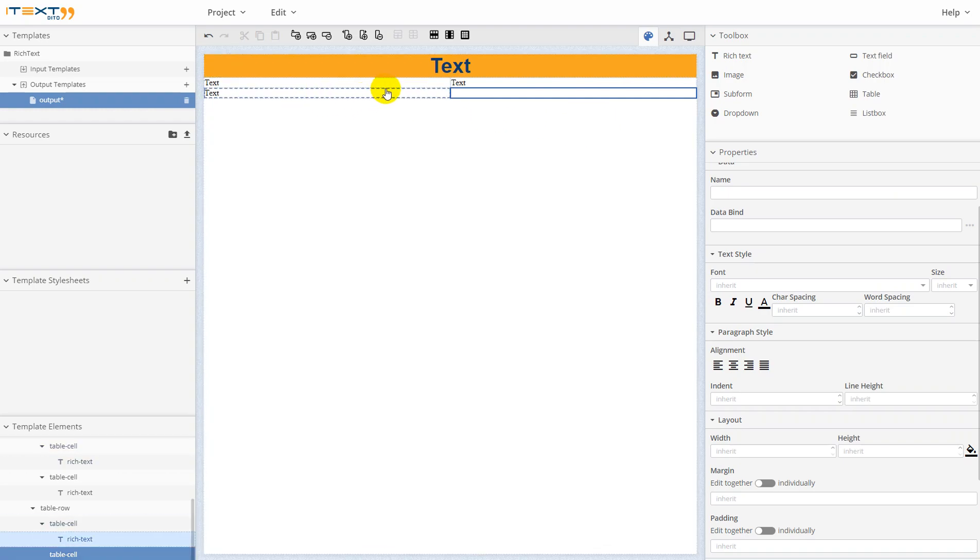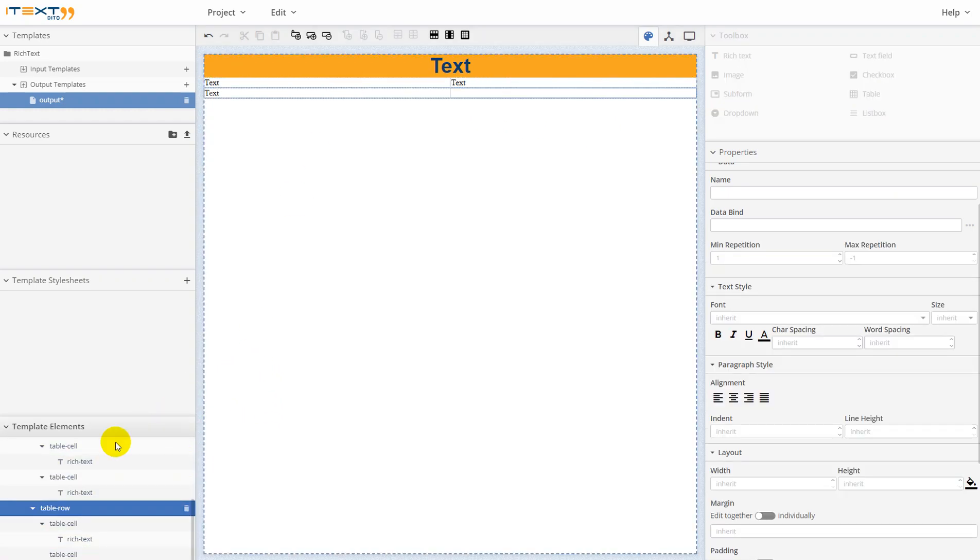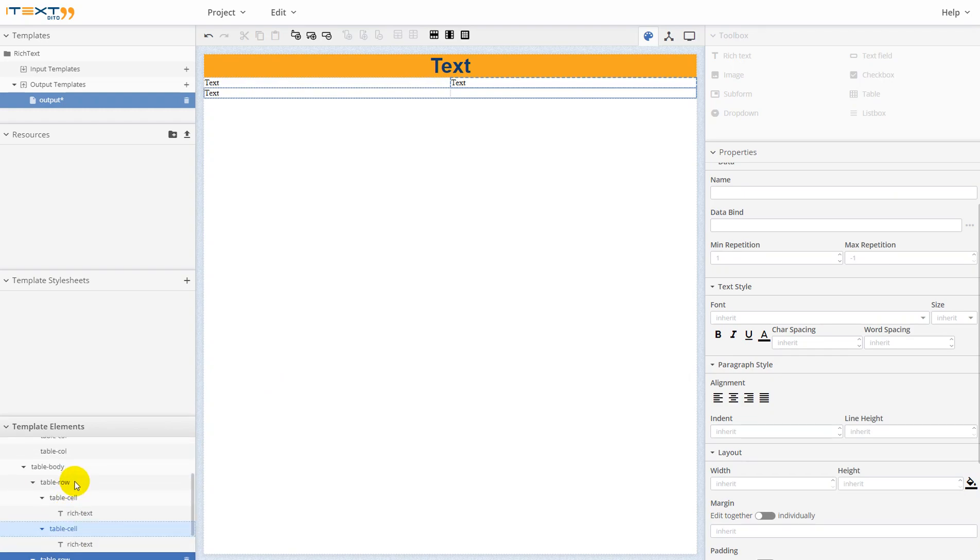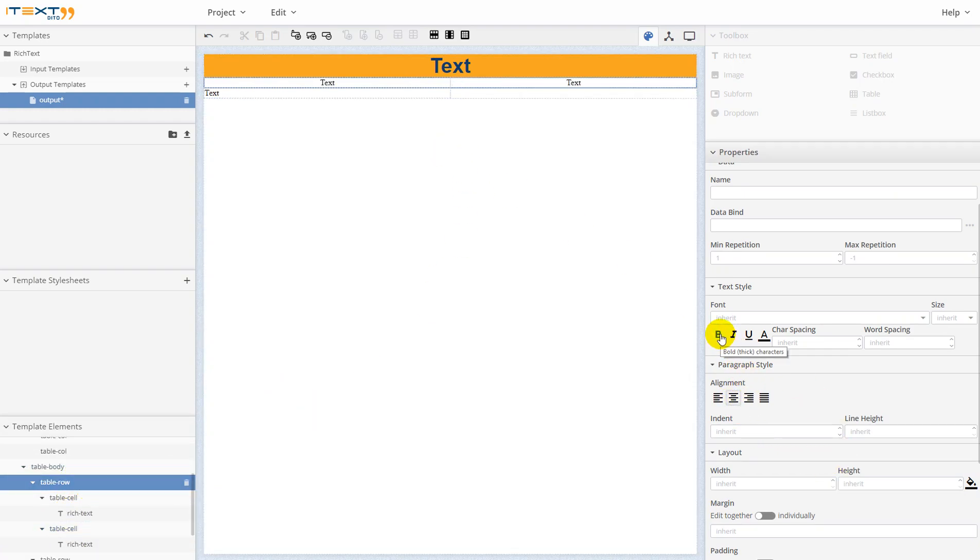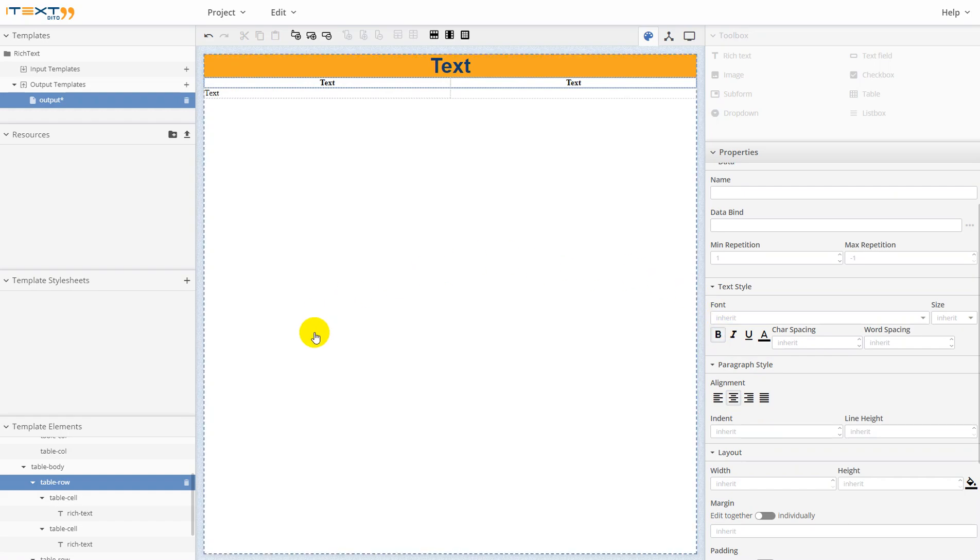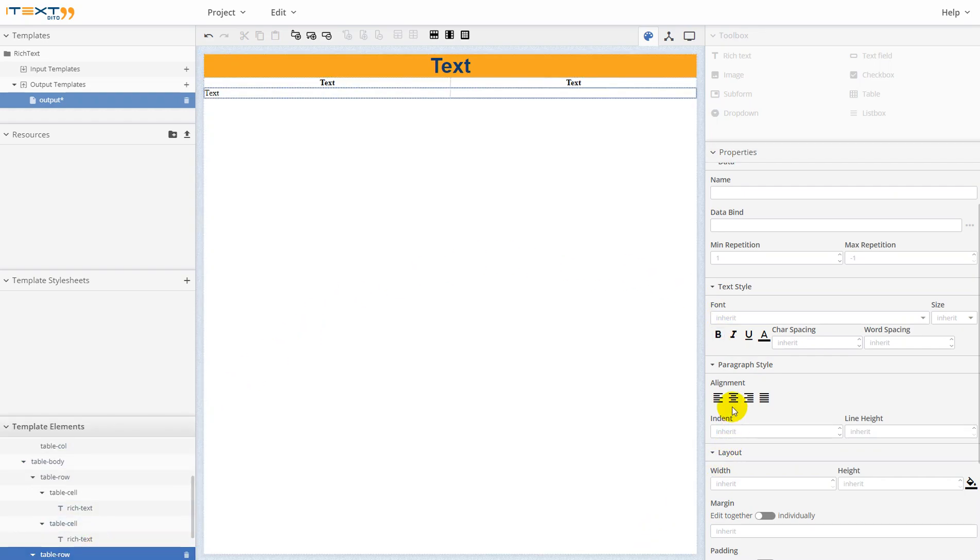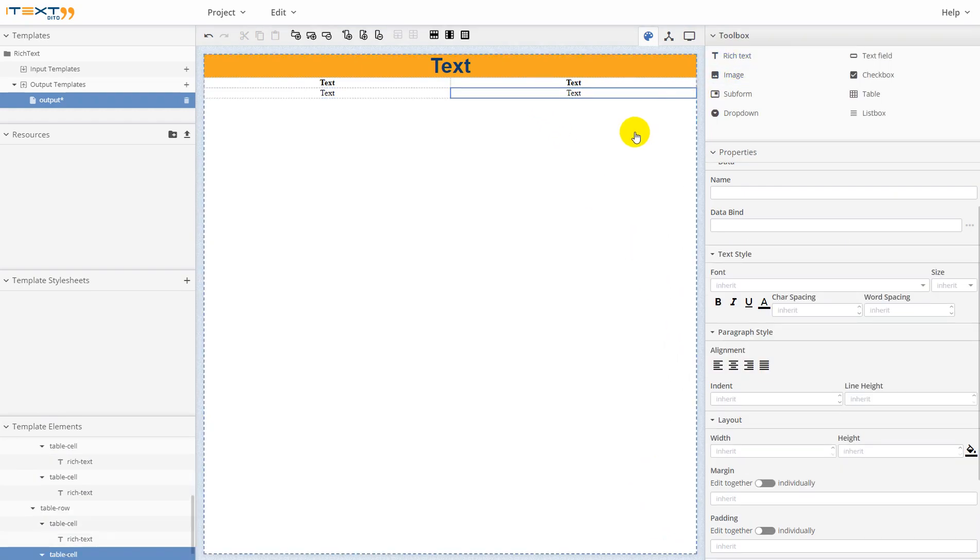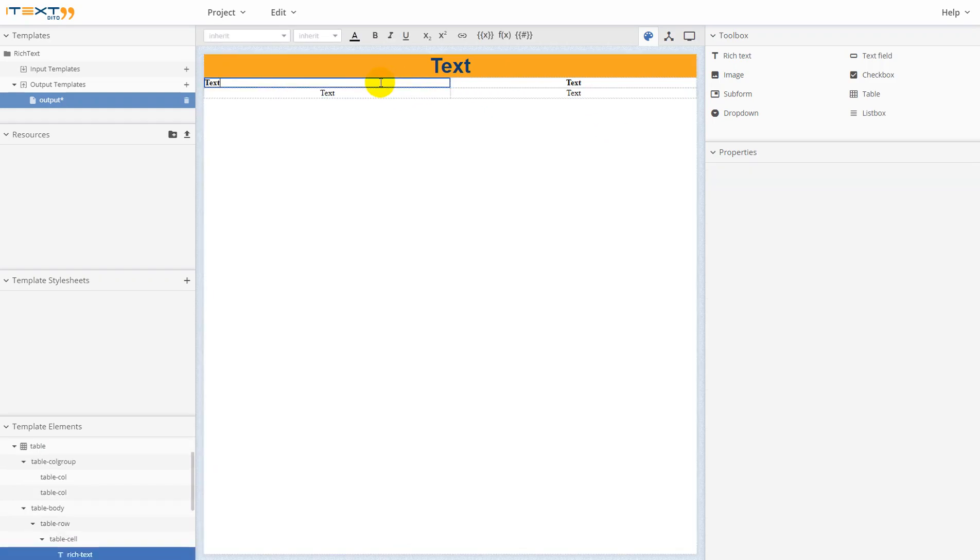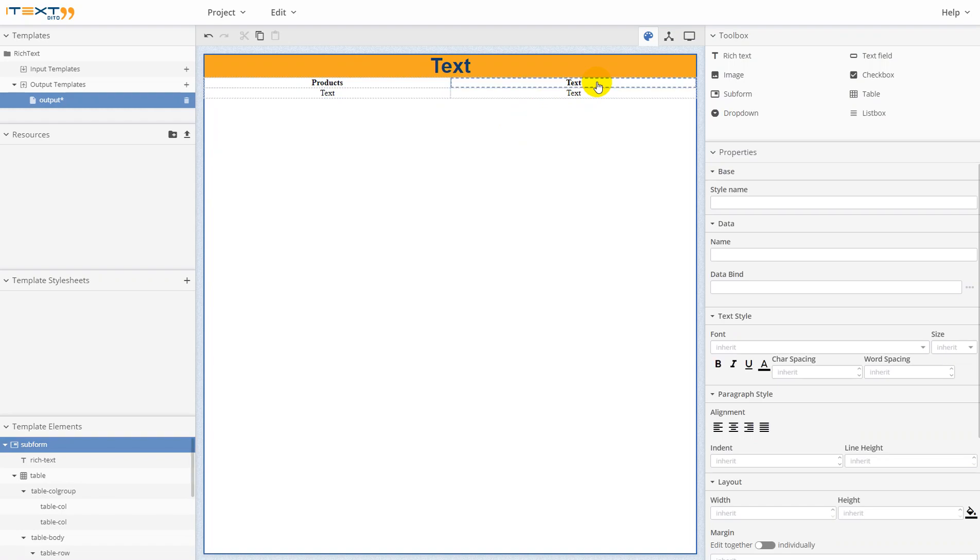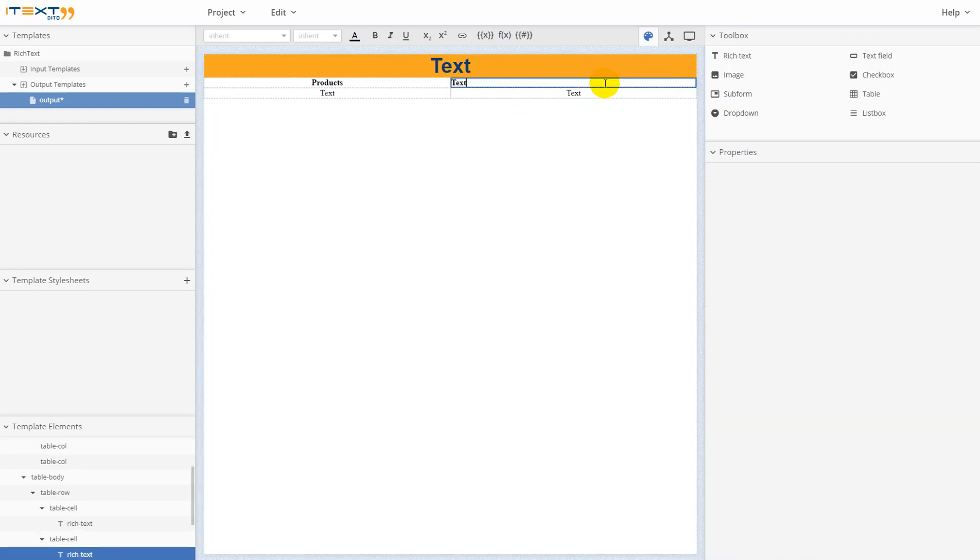Now let's change styles, center alignment and make it bold. This is only center alignment. Let's rename this field. Just double-click on it. It will be products. It will be products, it will be price.